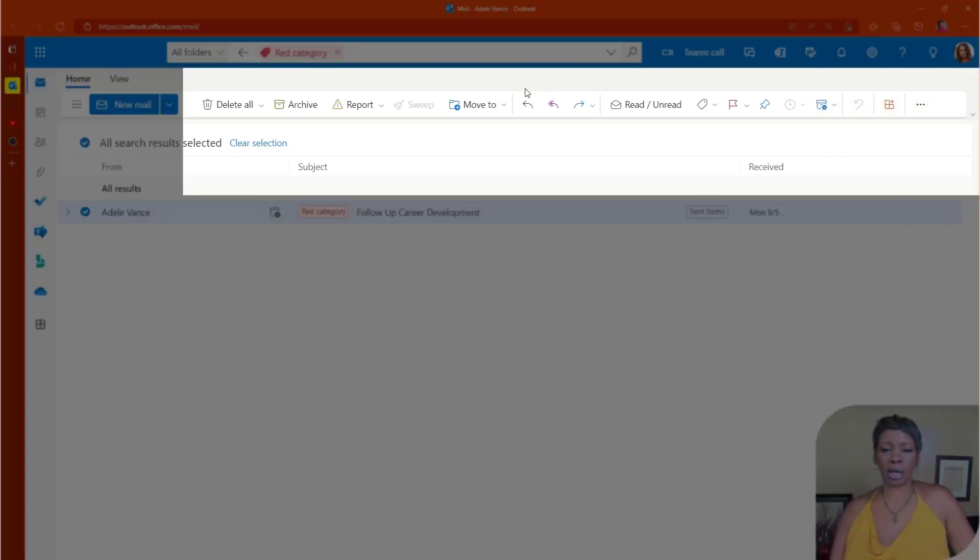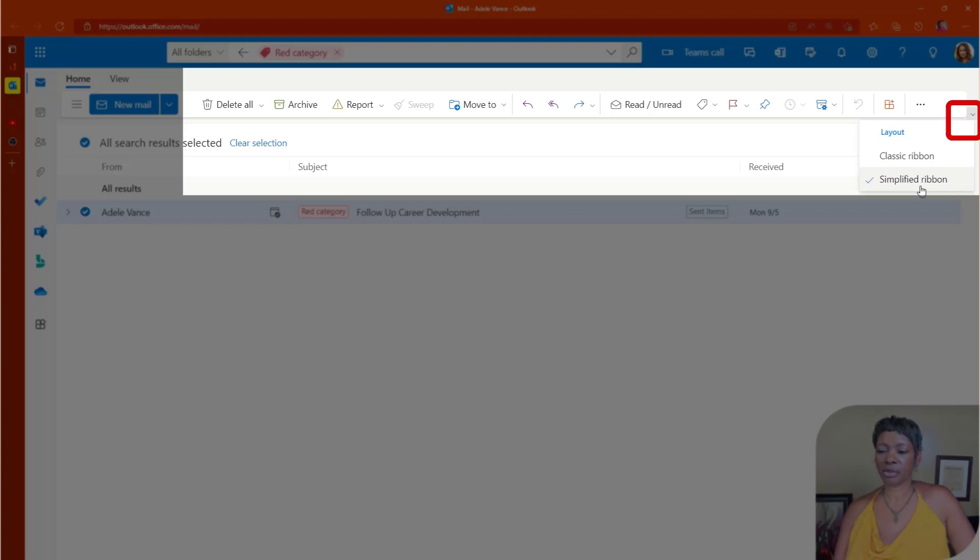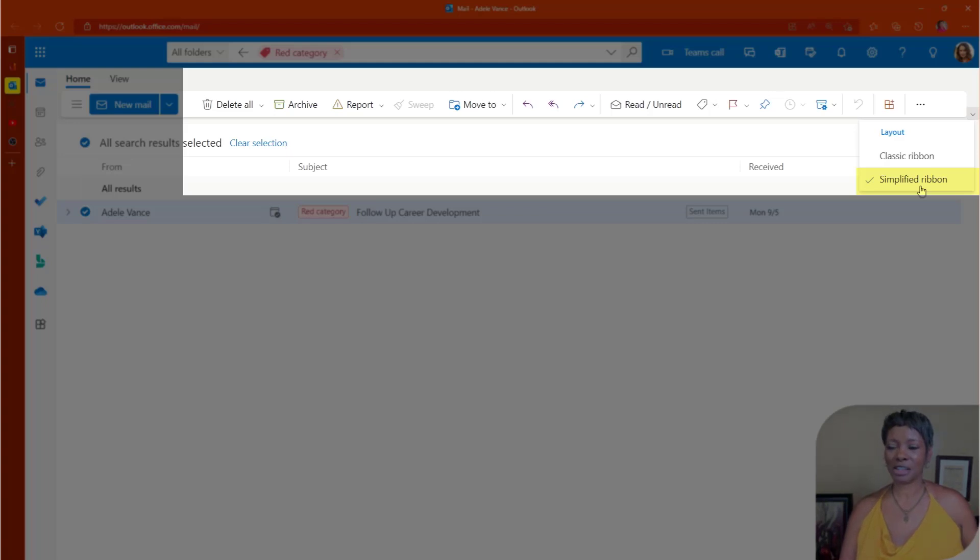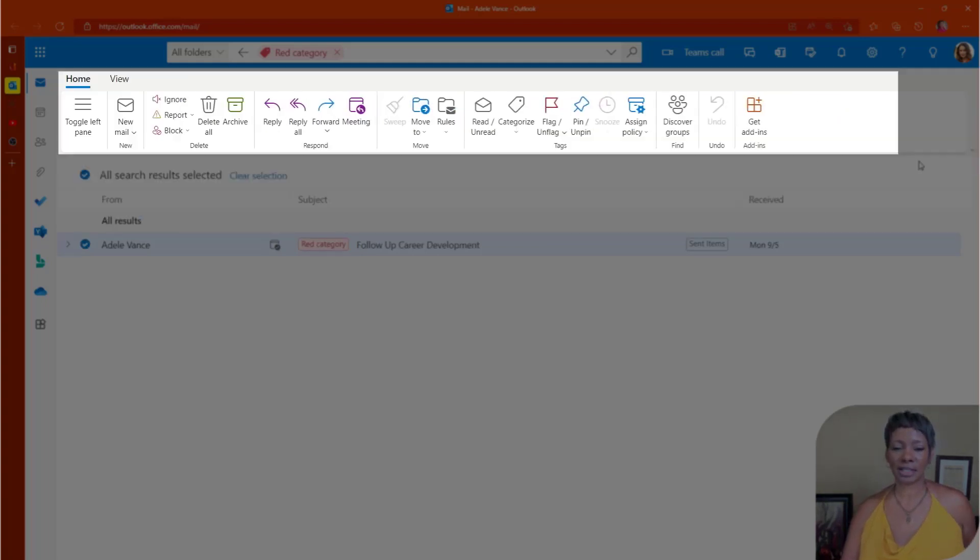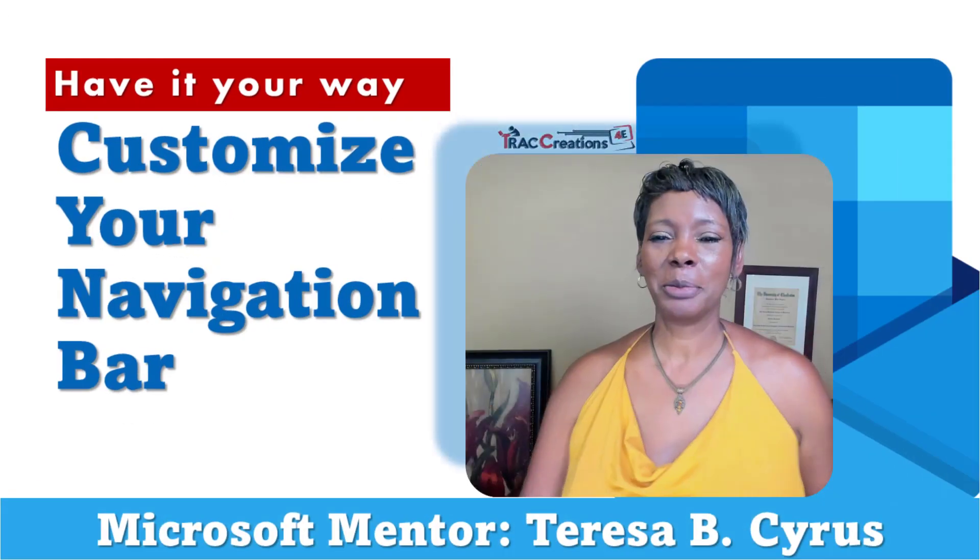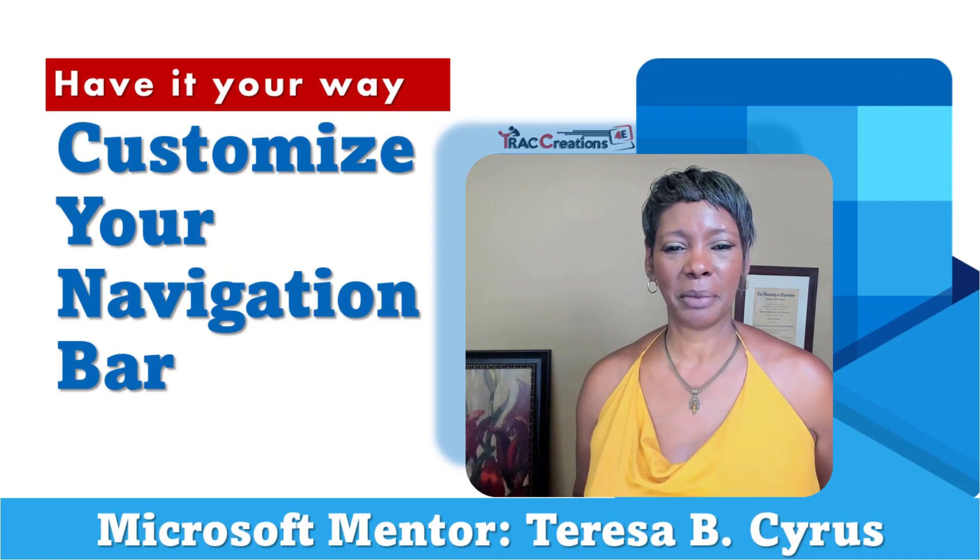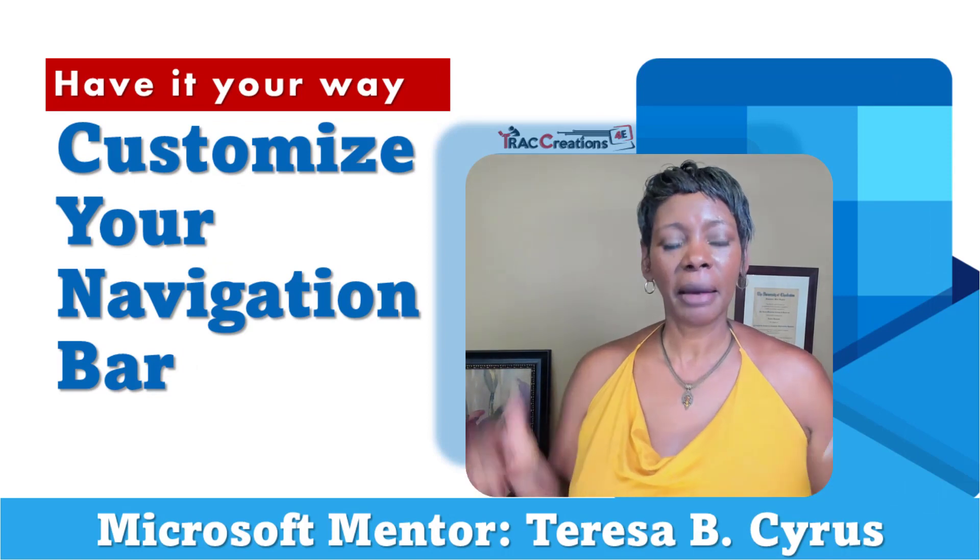So one more thing I want to show you is you have the ability to change your ribbon layout from simplified ribbon. Remember, the groupings and the customization only applies to the simplified ribbon, because if you click on classic, any of the changes does not show up here.